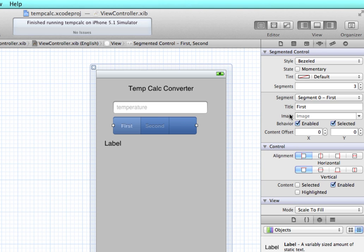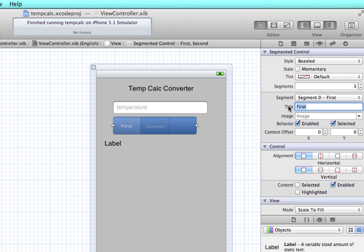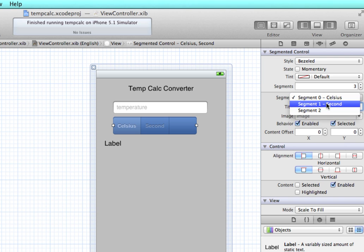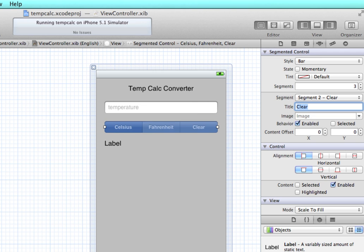The title for my first segment, we can see segment zero, it says first, so let's say Celsius. And then for the second segment, we're going to say that is Fahrenheit. And then the third segment, clear.